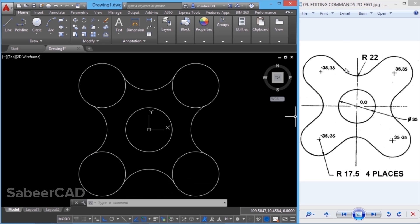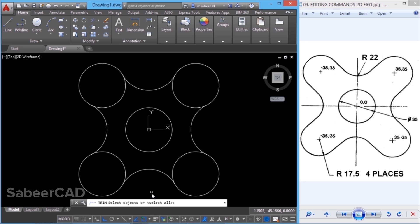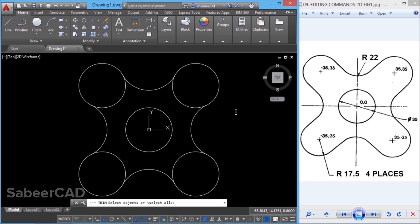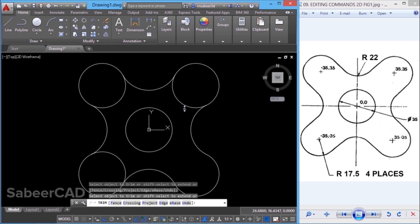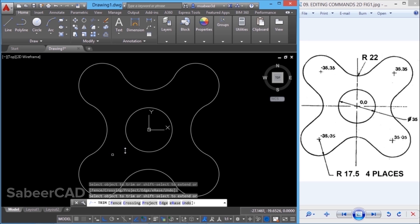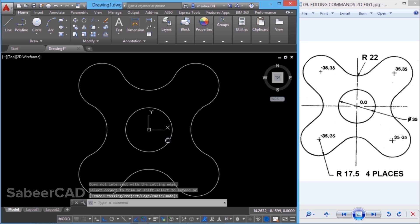Now we have to remove the portion of the circle between the arcs. For that, we can use the trim command. I'll click on trim — when asked to give the cutting edge, I'll give enter, because when you give enter all objects get selected and the cutting edges are included in that selection. Now I'm asked to select the object to trim — I'll select the required portions. Hence, by using the circle, fillet and trim commands, we have completed this figure.